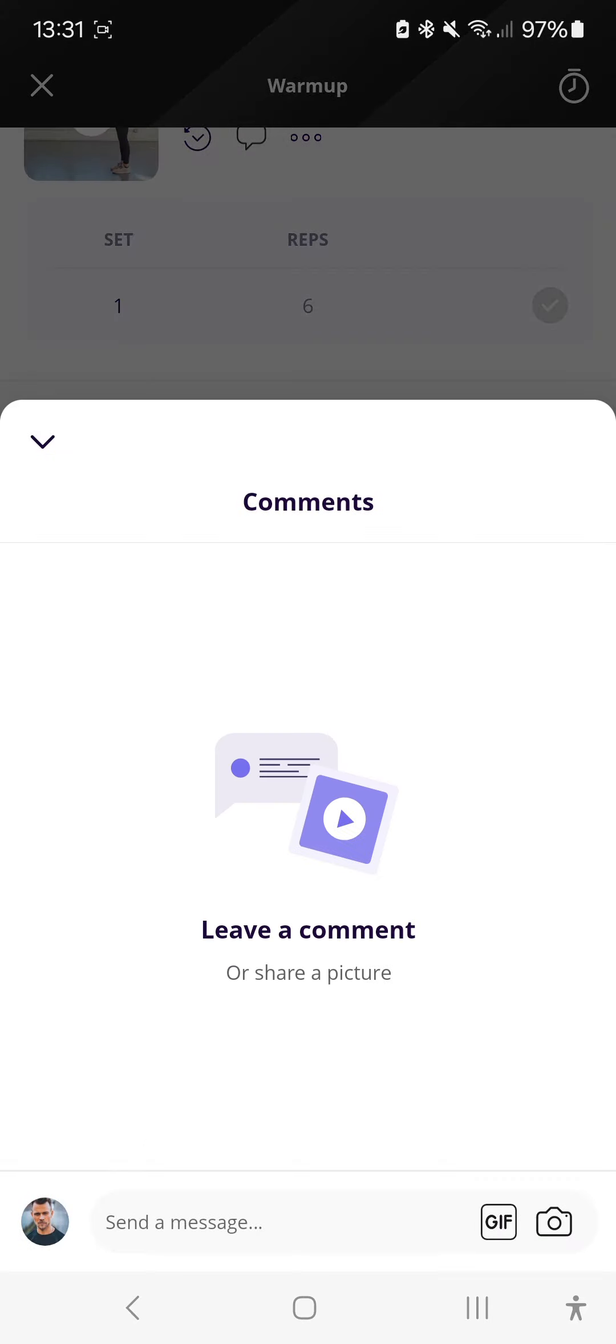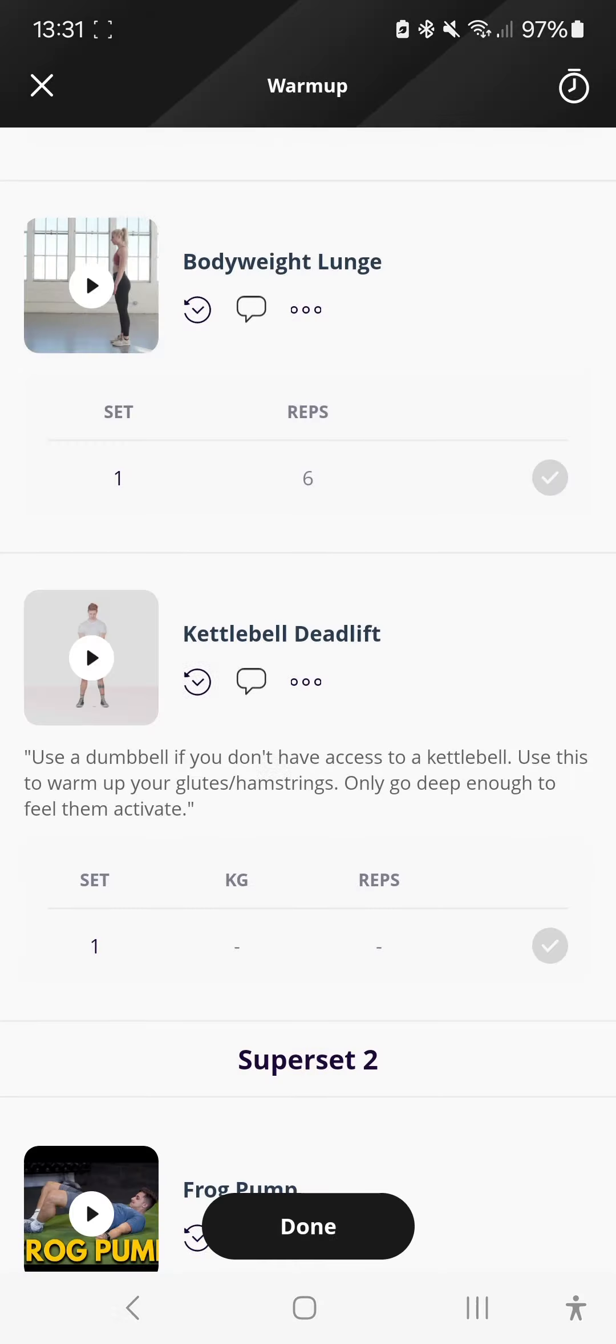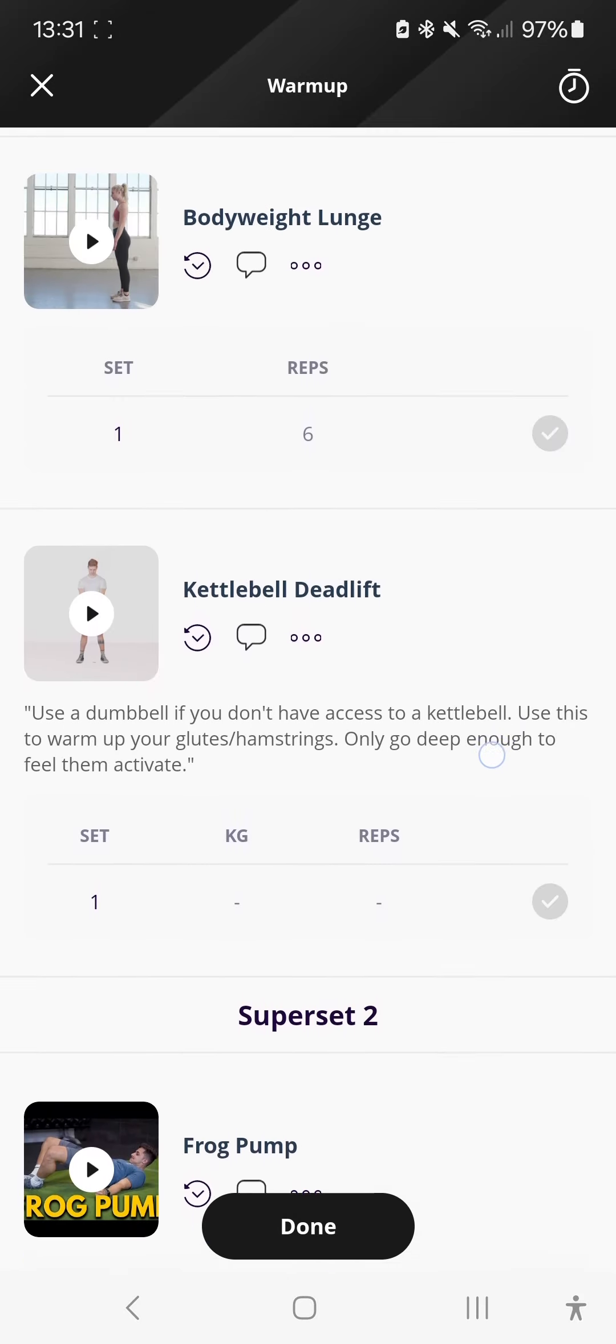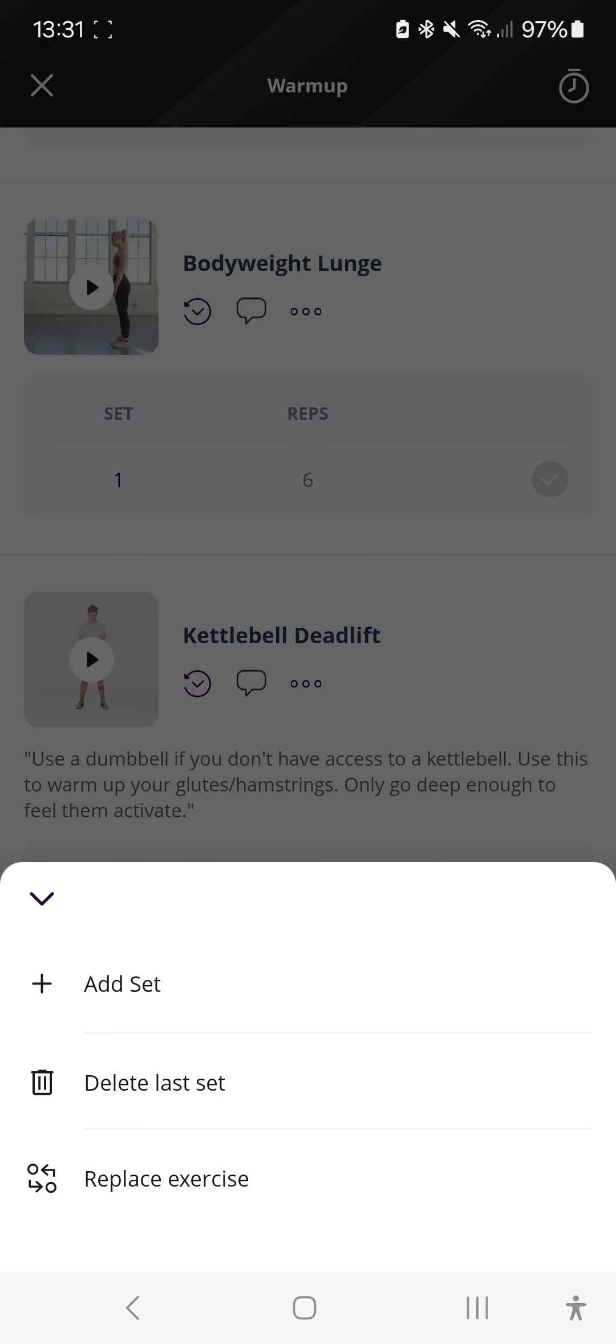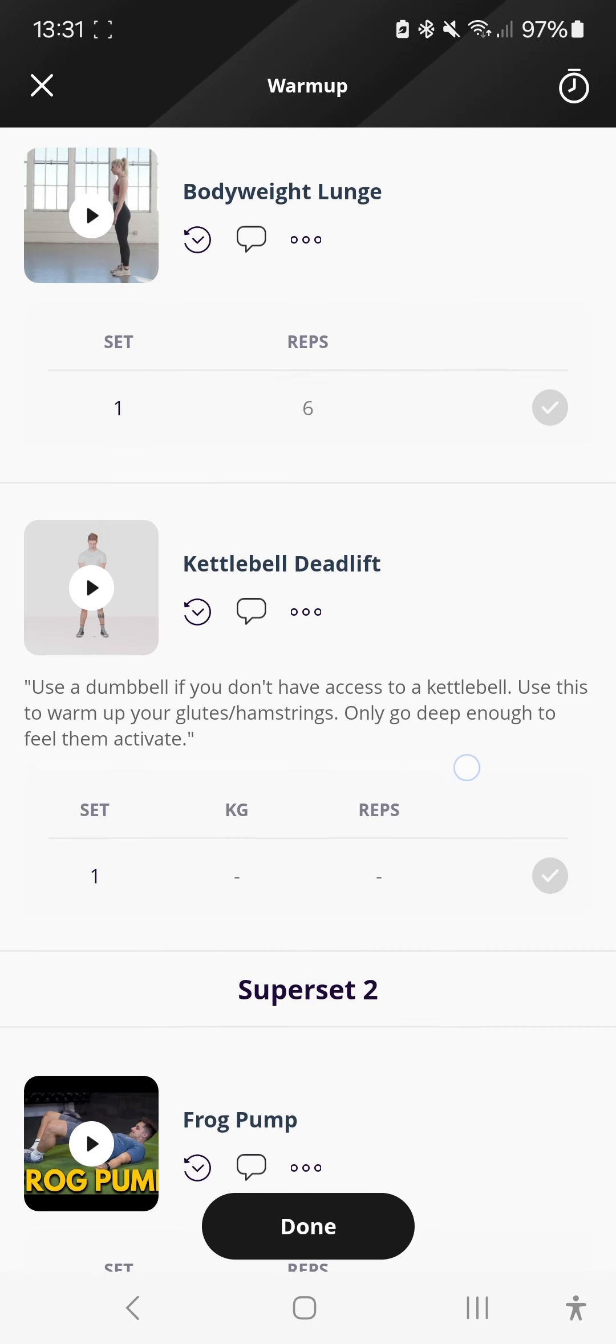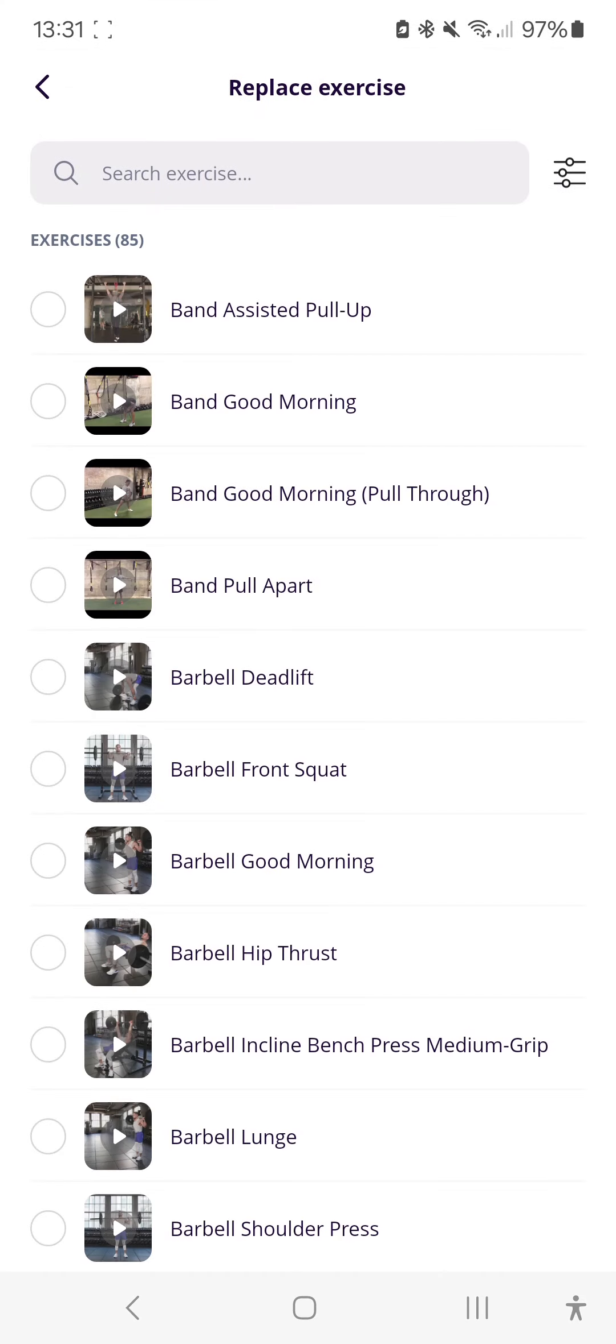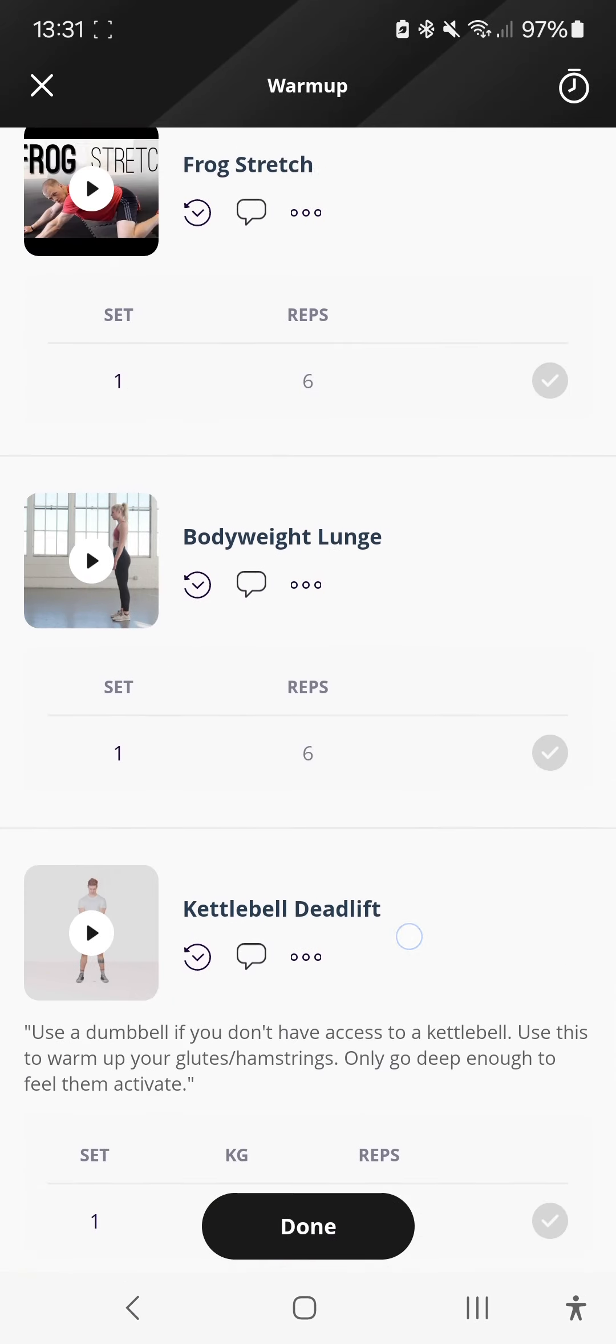You can also click on this little icon and leave a comment on a specific exercise if you need to tell me something. Always love a comment. You can also see your history. No data available because I've never done a kettlebell deadlift in my life. And then things like add, delete or replace exercise. If you can't do an exercise, feel free to click that and then just to change it for something else.